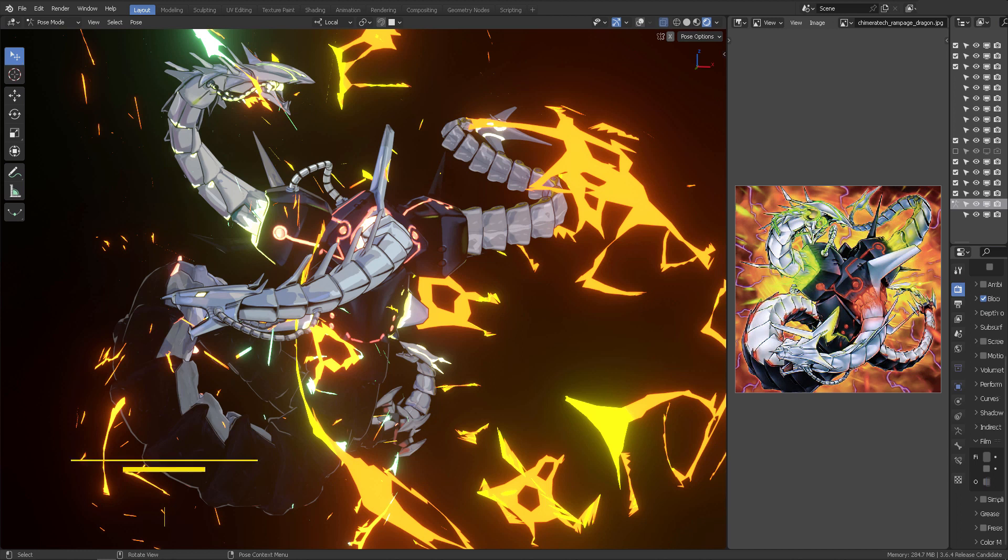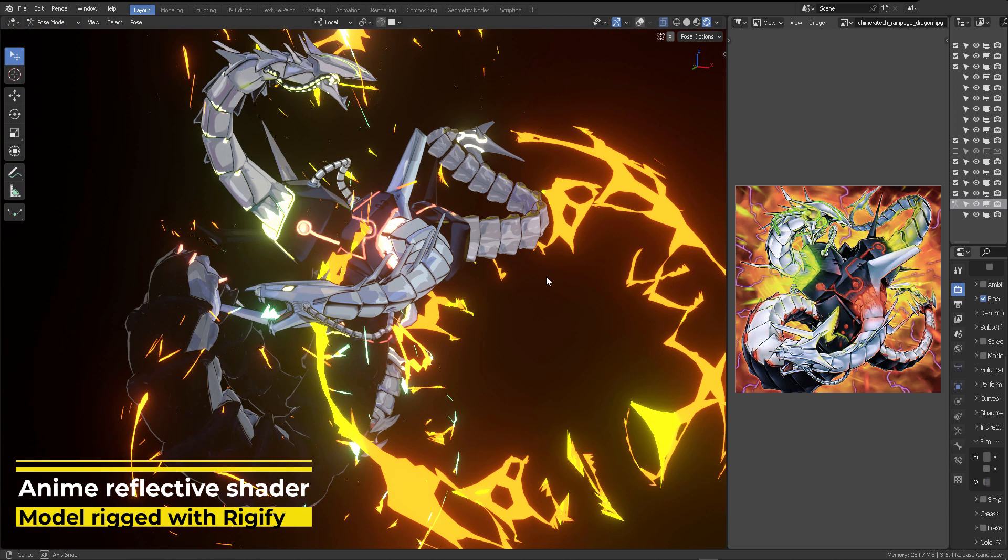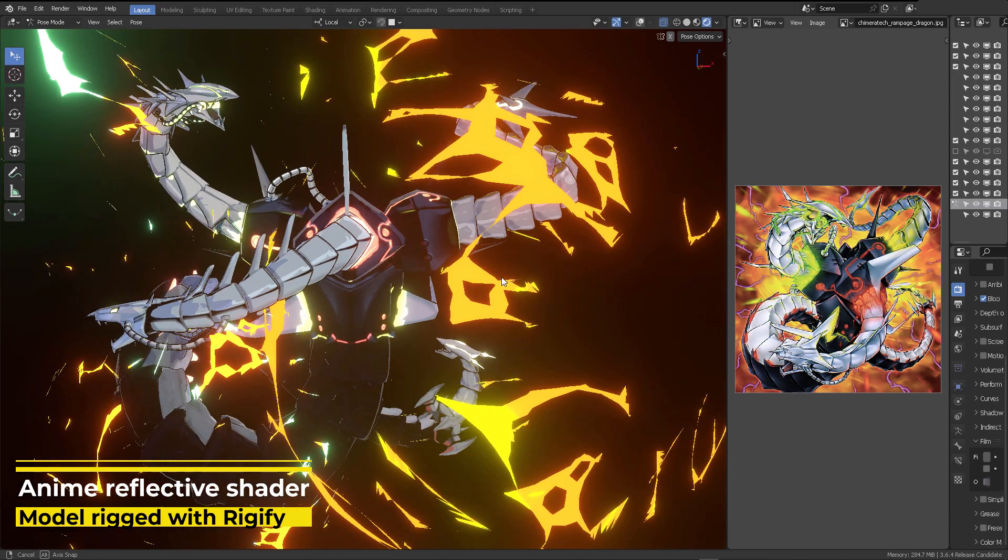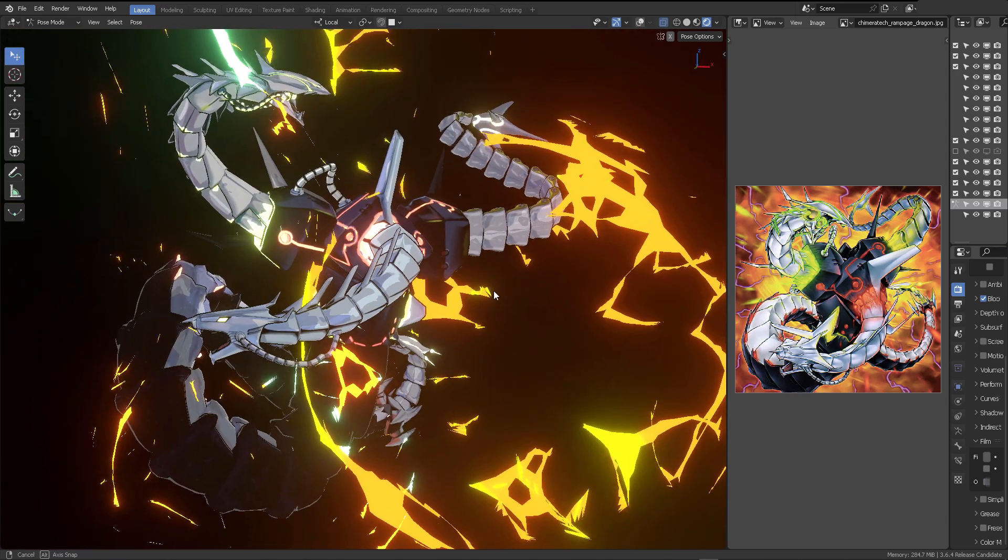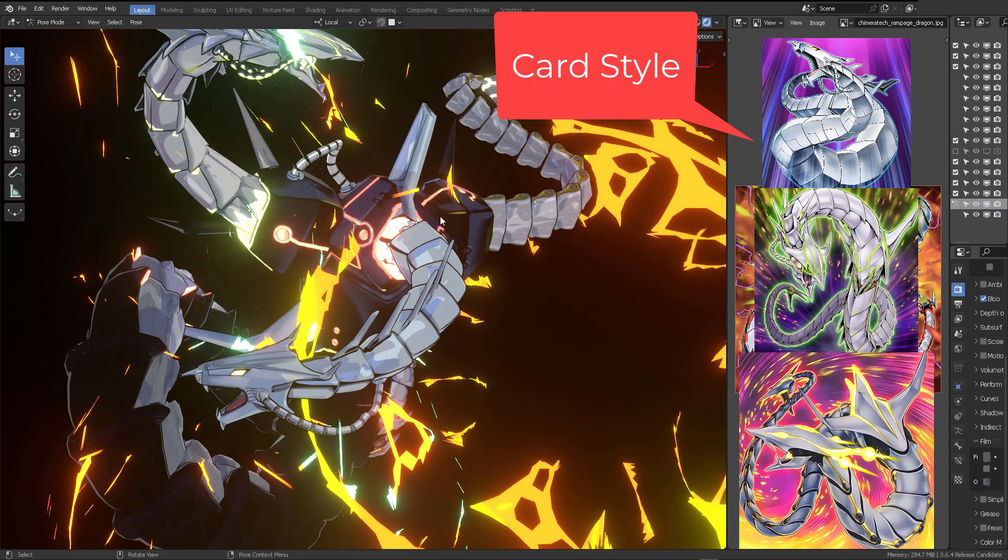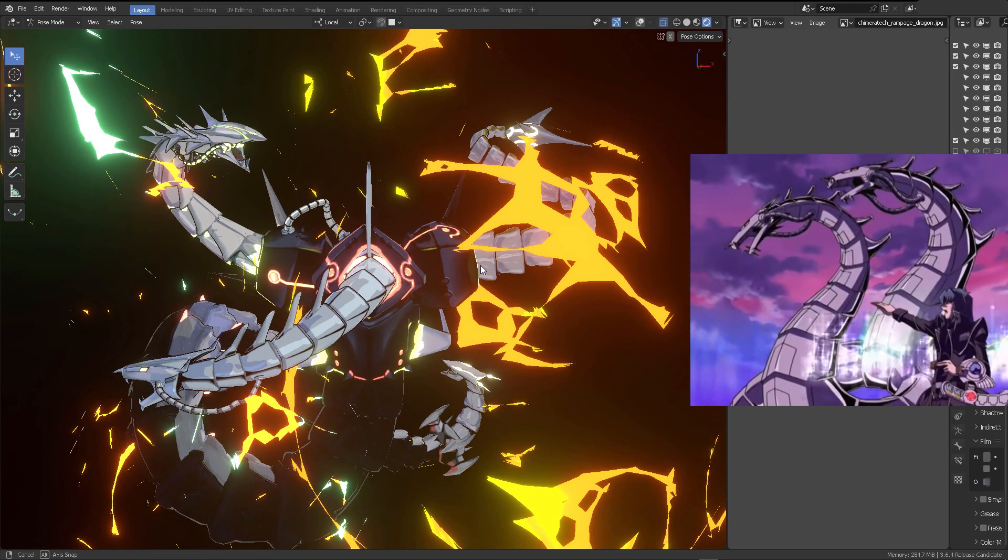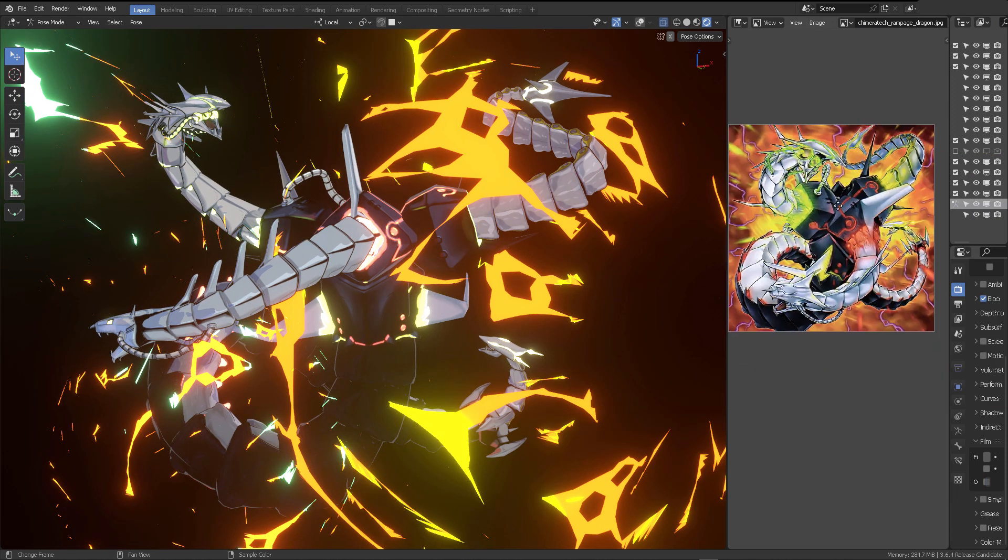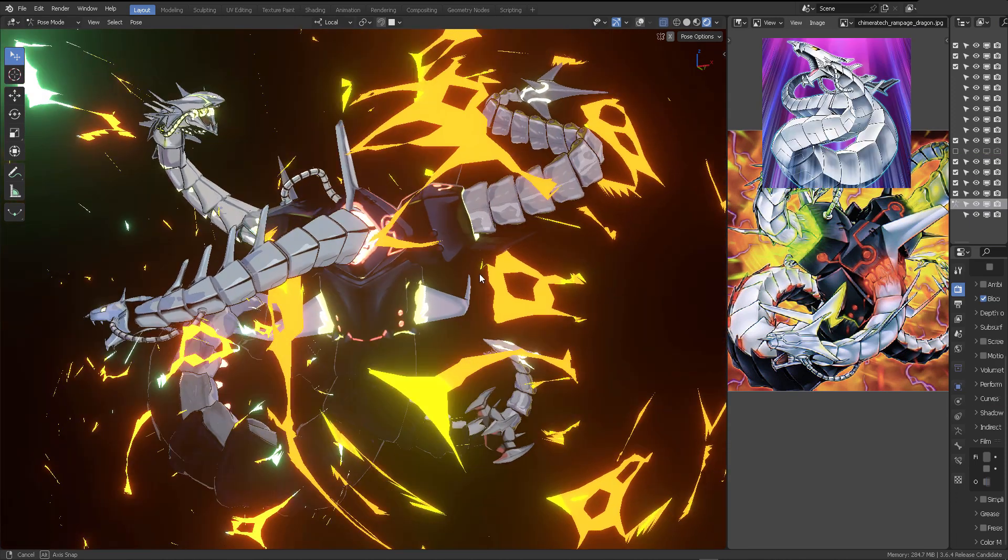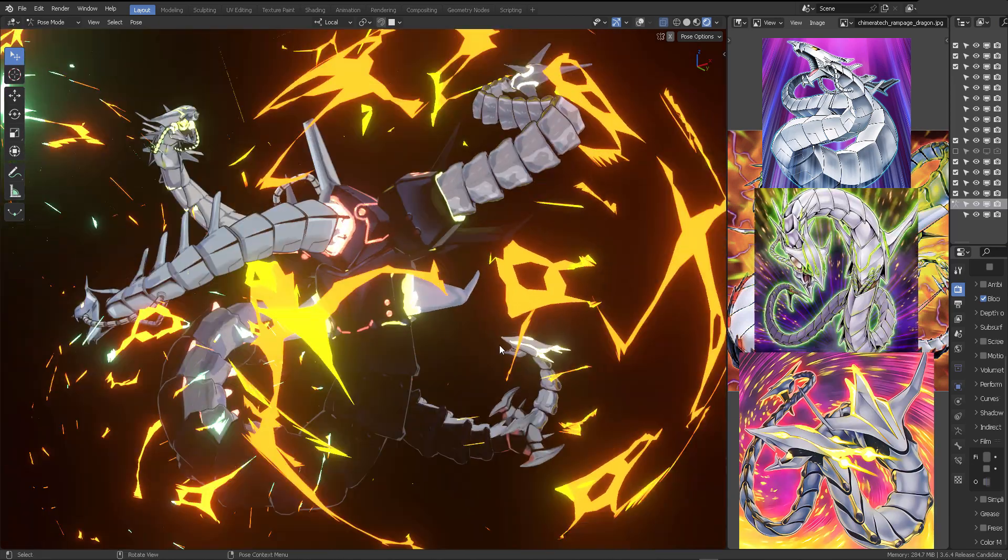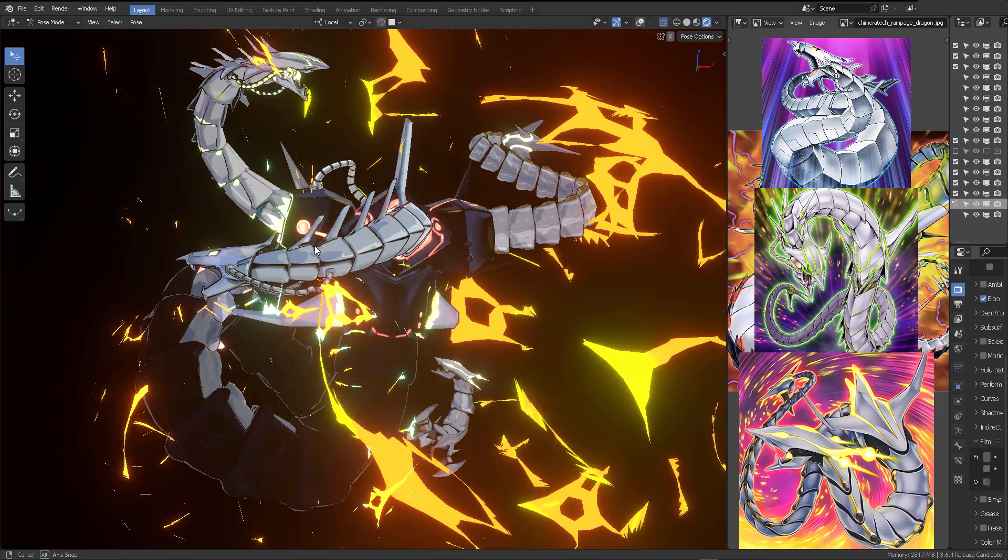Hello, welcome to a new video. In this occasion, I'm going to be presenting the Chimera Tech Rampage Dragon from the Yu-Gi-Oh series. This is a 3D model that is based off different Cyber Dragon cards. The most famous of them all is Cyber Dragon from the Yu-Gi-Oh GX series. But in modern times, they did this version, which is a mix of different Cyber Dragon heads.